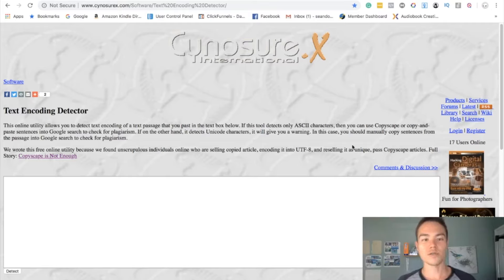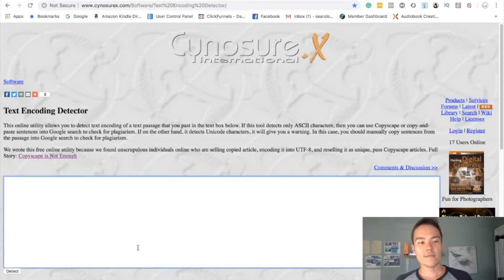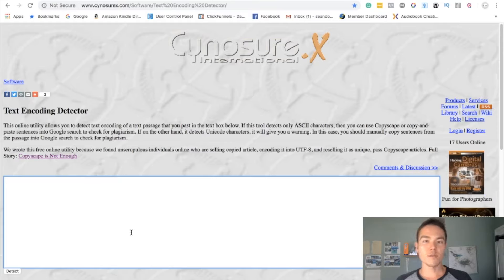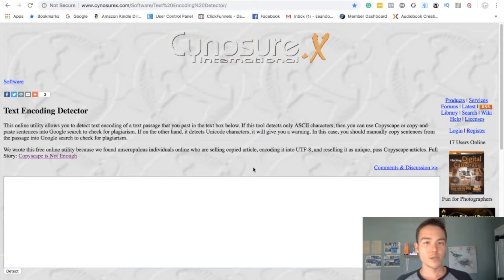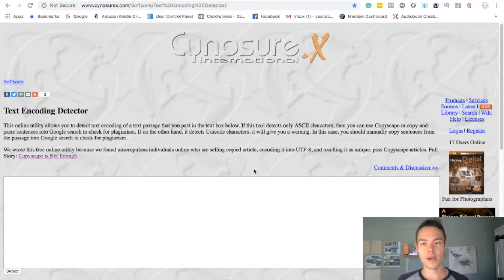So all you have to do is copy and paste the text in here and then detect. And it'll tell you, let me show you an example of what it will show up if you have an encoded text.